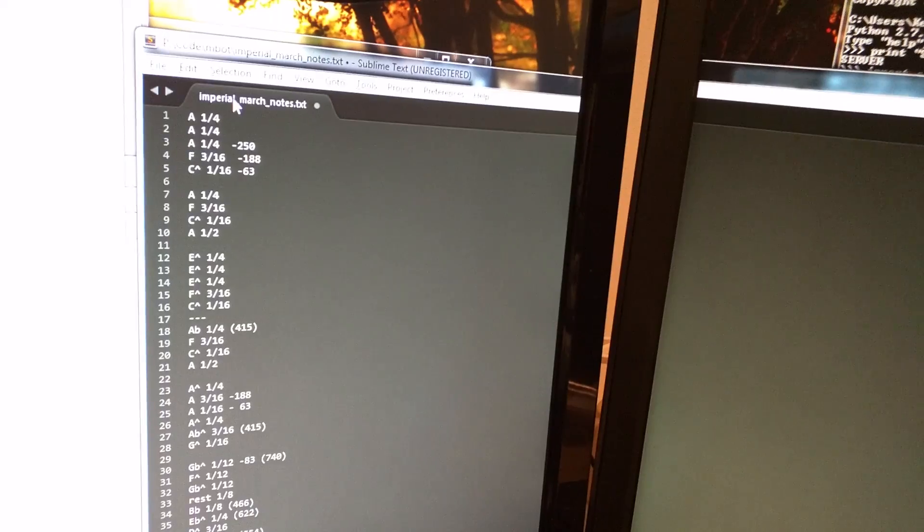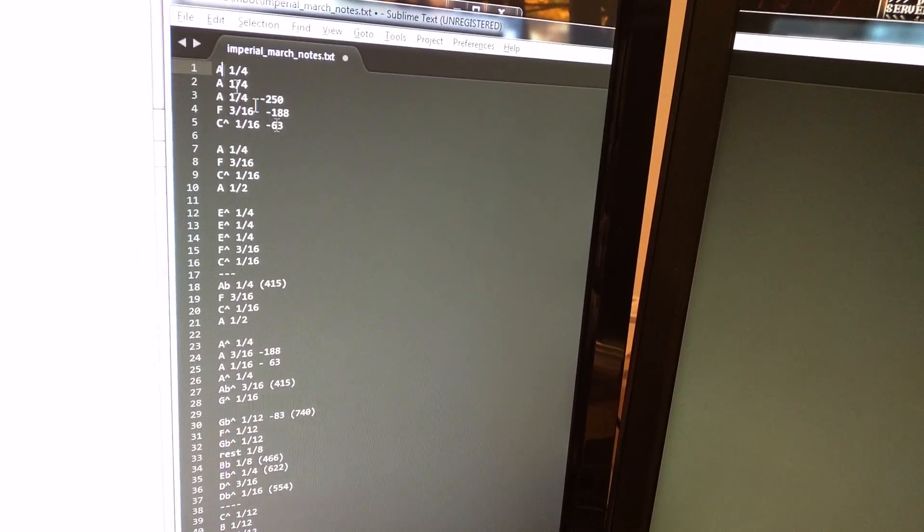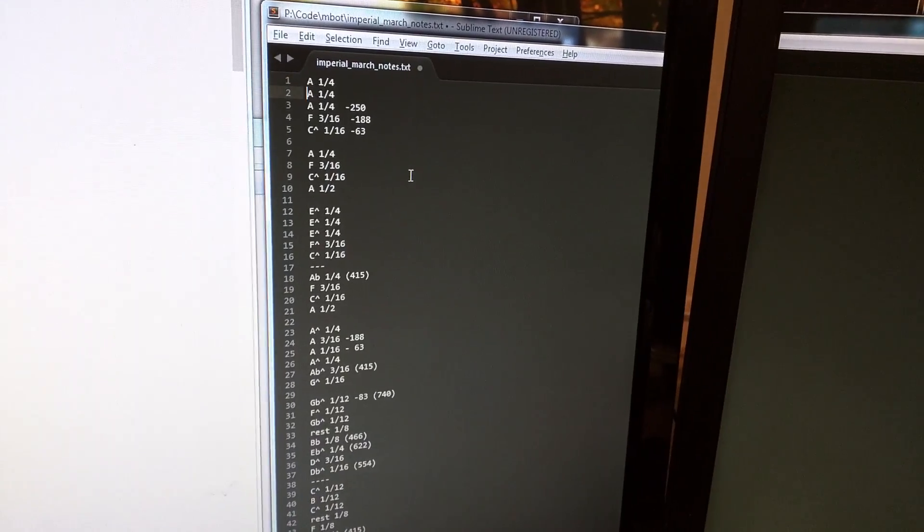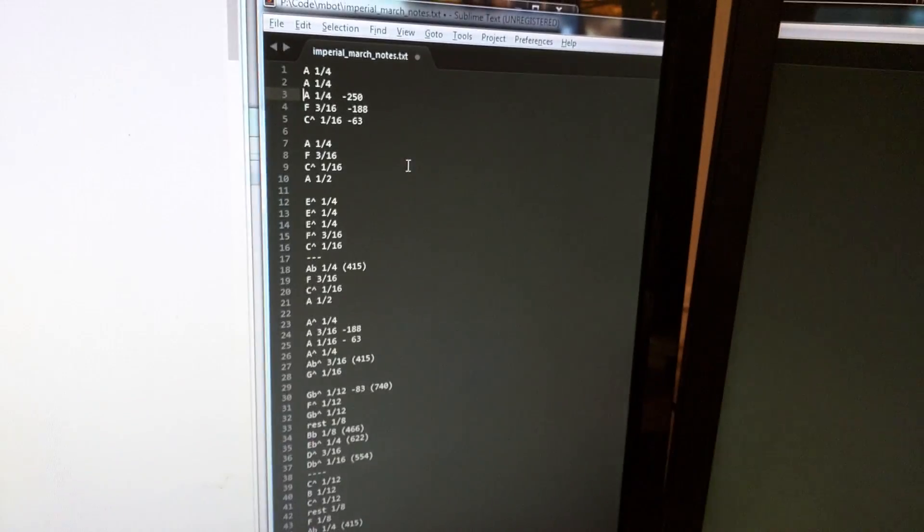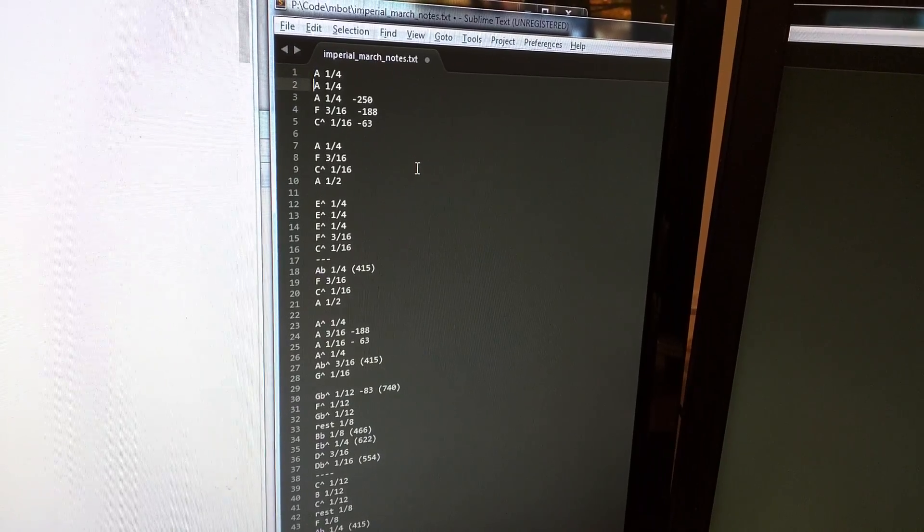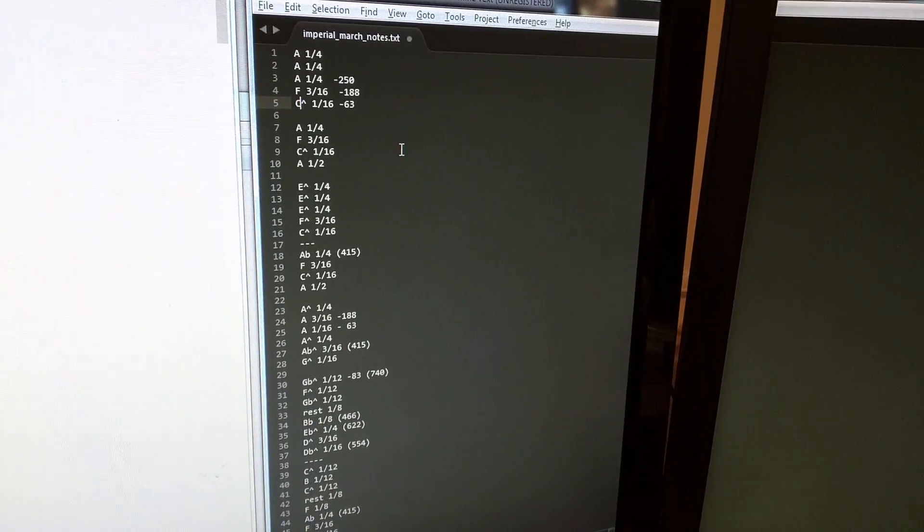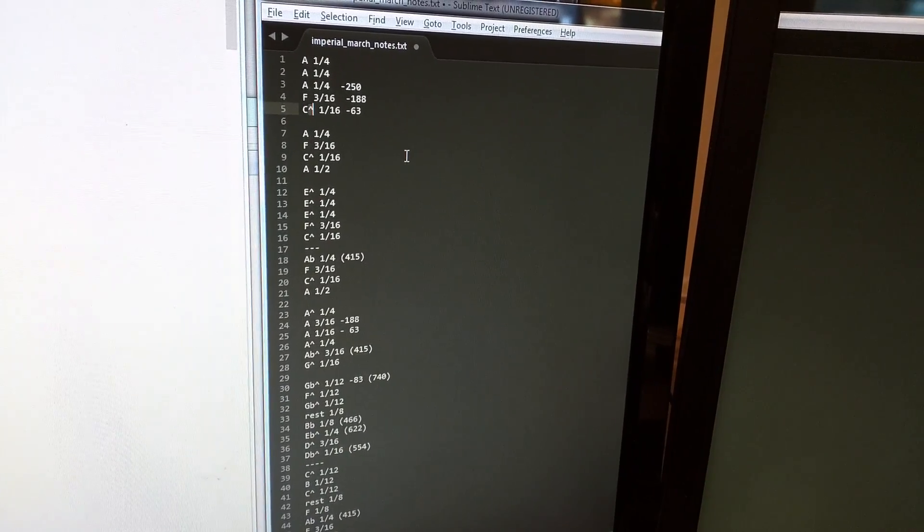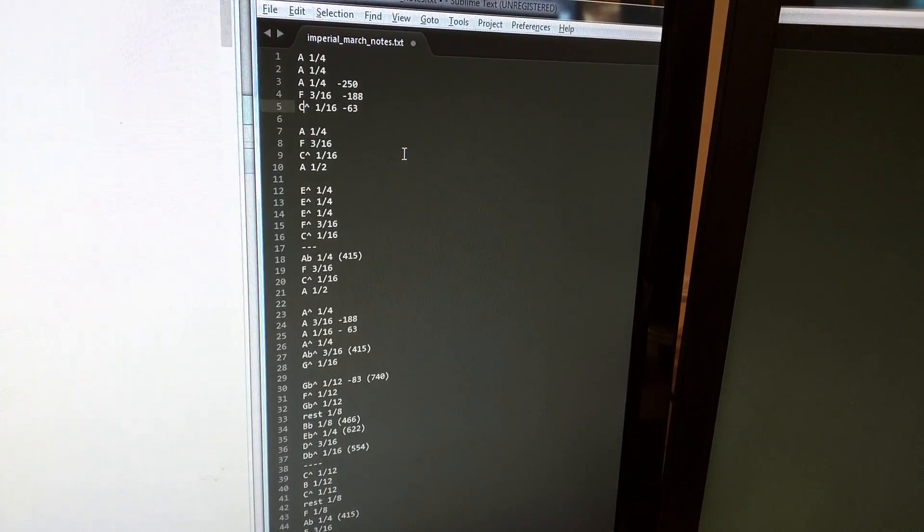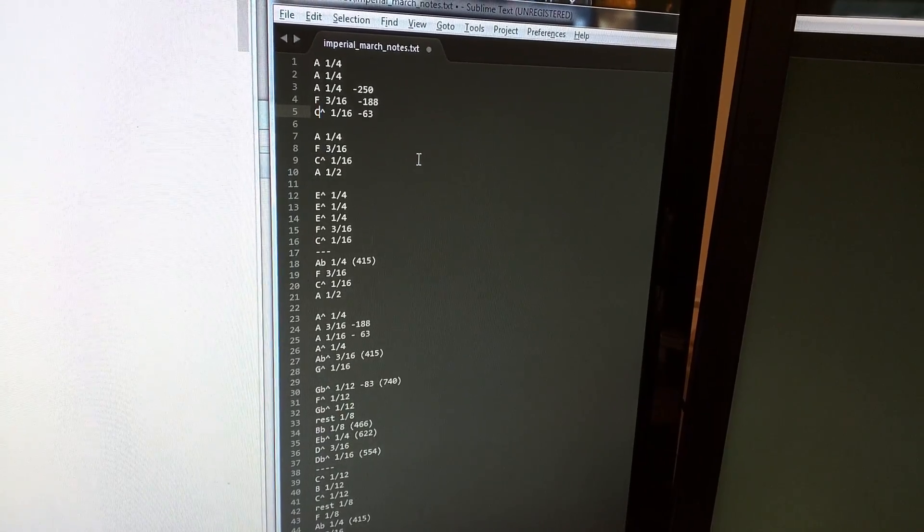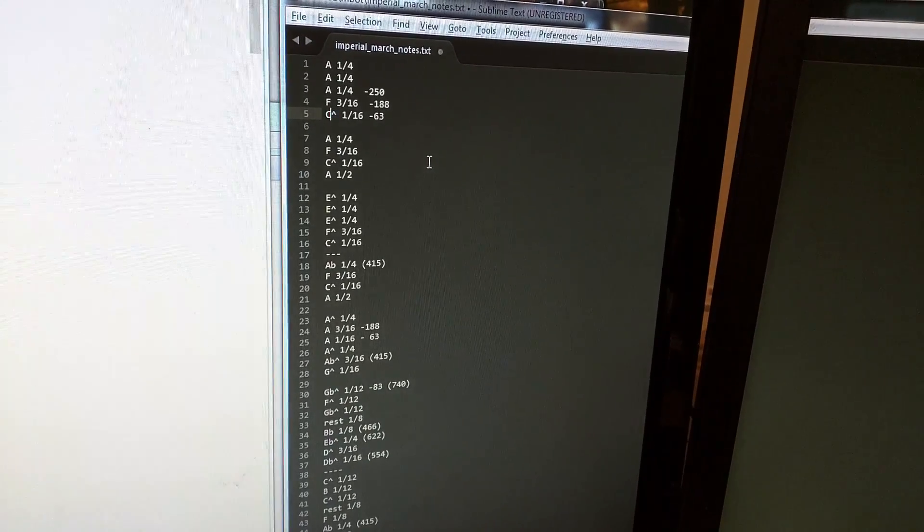And then, after I wrote down all the notes, over here, I just used Sublime Text, it doesn't matter. I wrote down what all the notes were, first viewer A, and I did a caret sign, just to say that it's an octave higher.